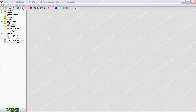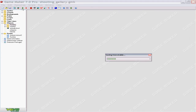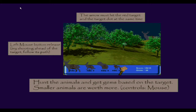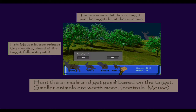Let's take a look at what you'll be getting. It's a small game where you hunt animals and get gems based on the target. Smaller animals are worth more and it controls with the mouse. Everything you see in this game you can use if you wanted to make something of your own, besides the music which is copyrighted.